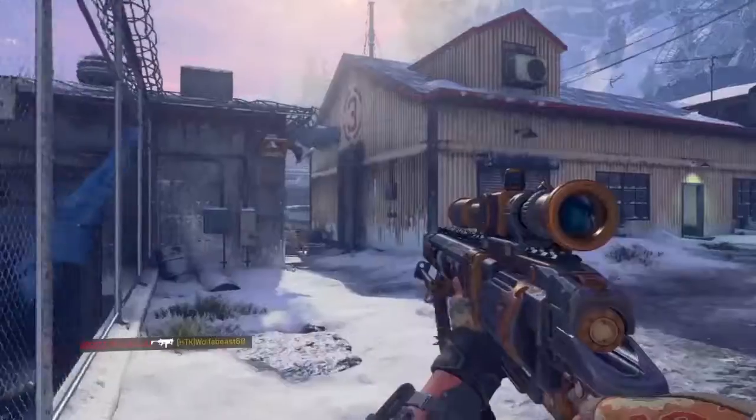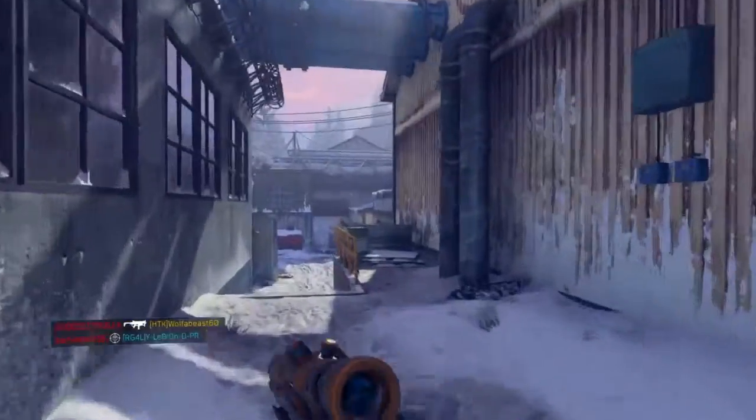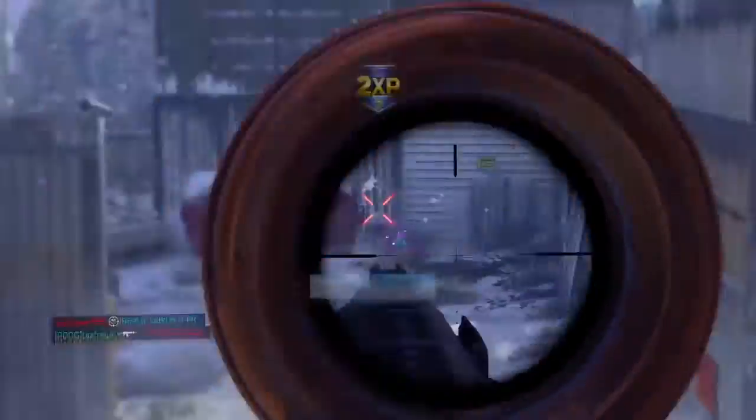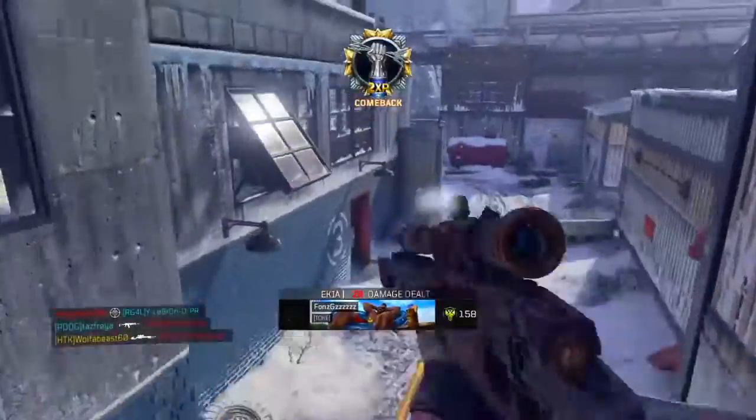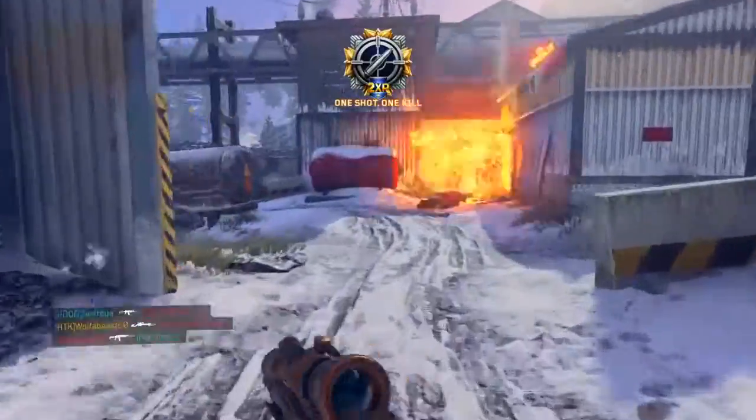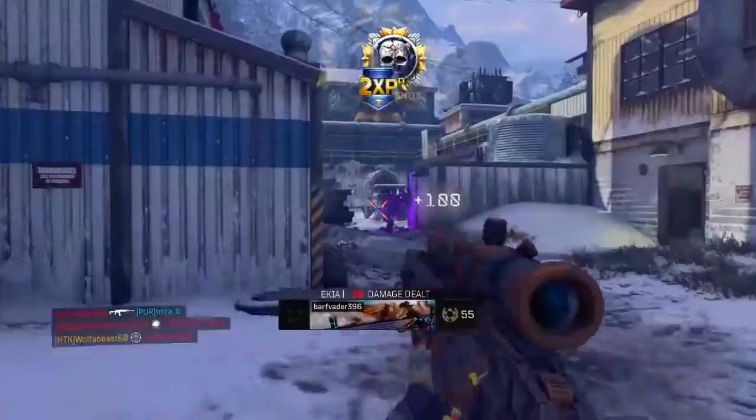Enemy threat inbound. Hostile care package inbound.